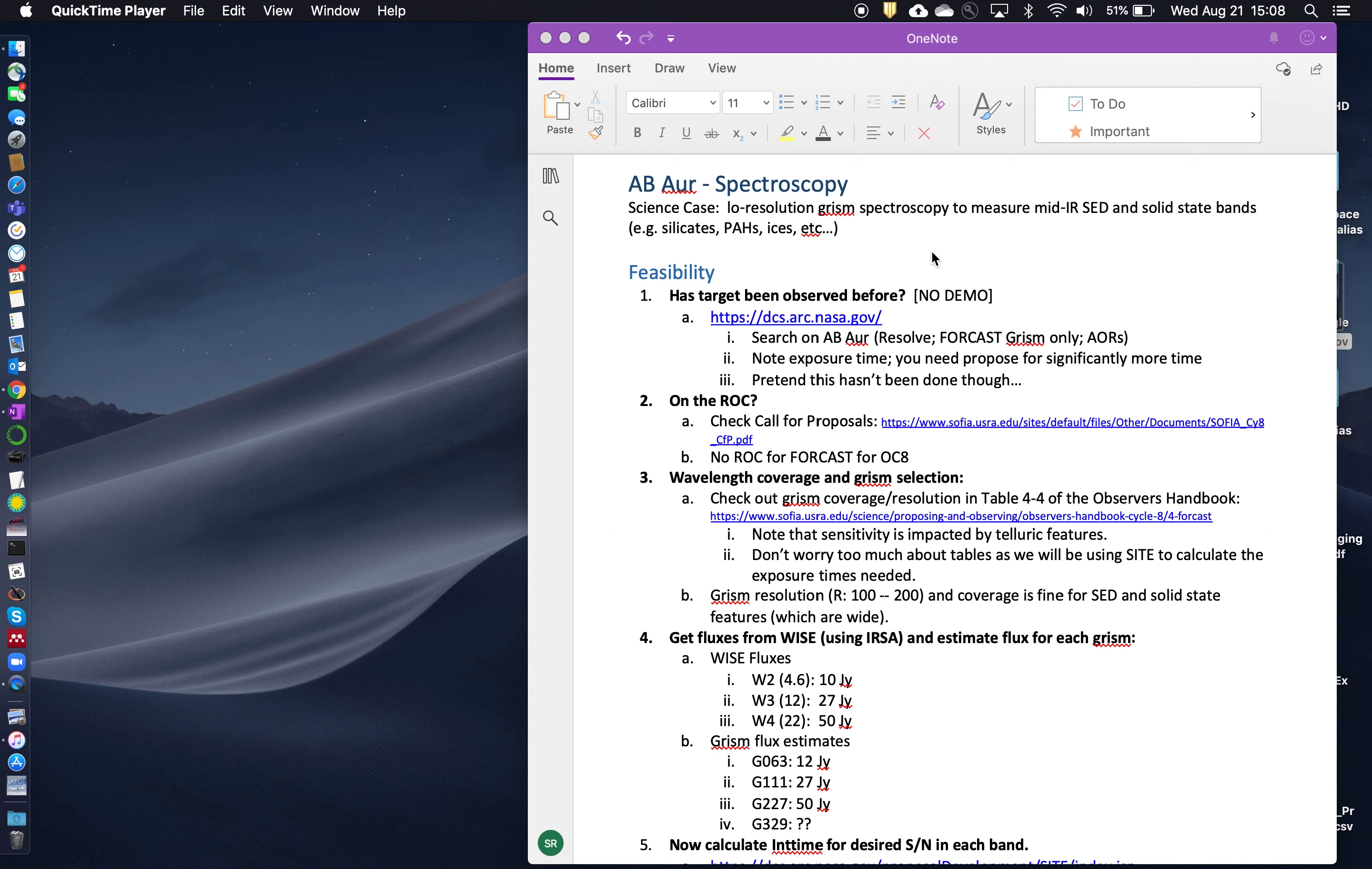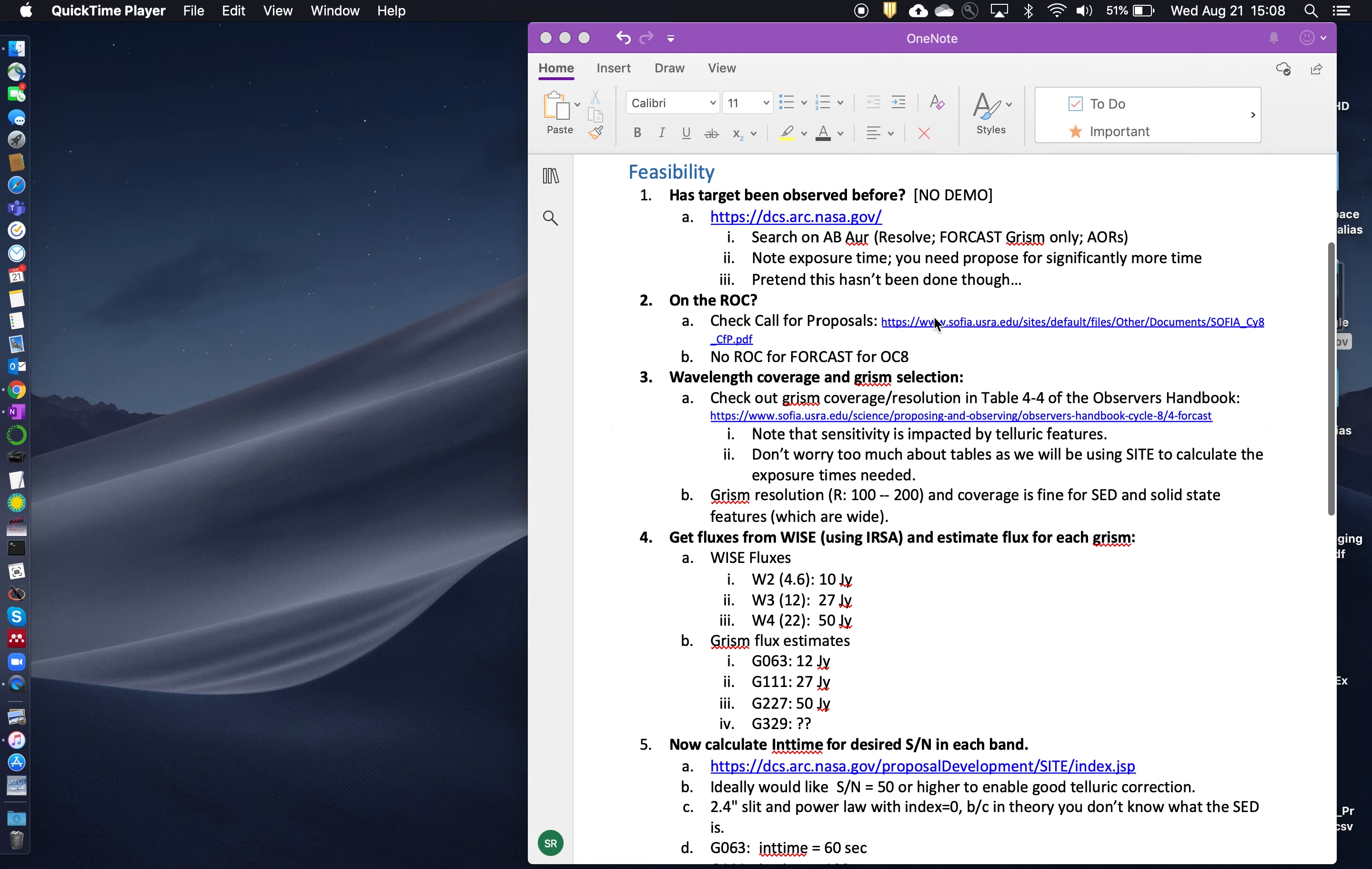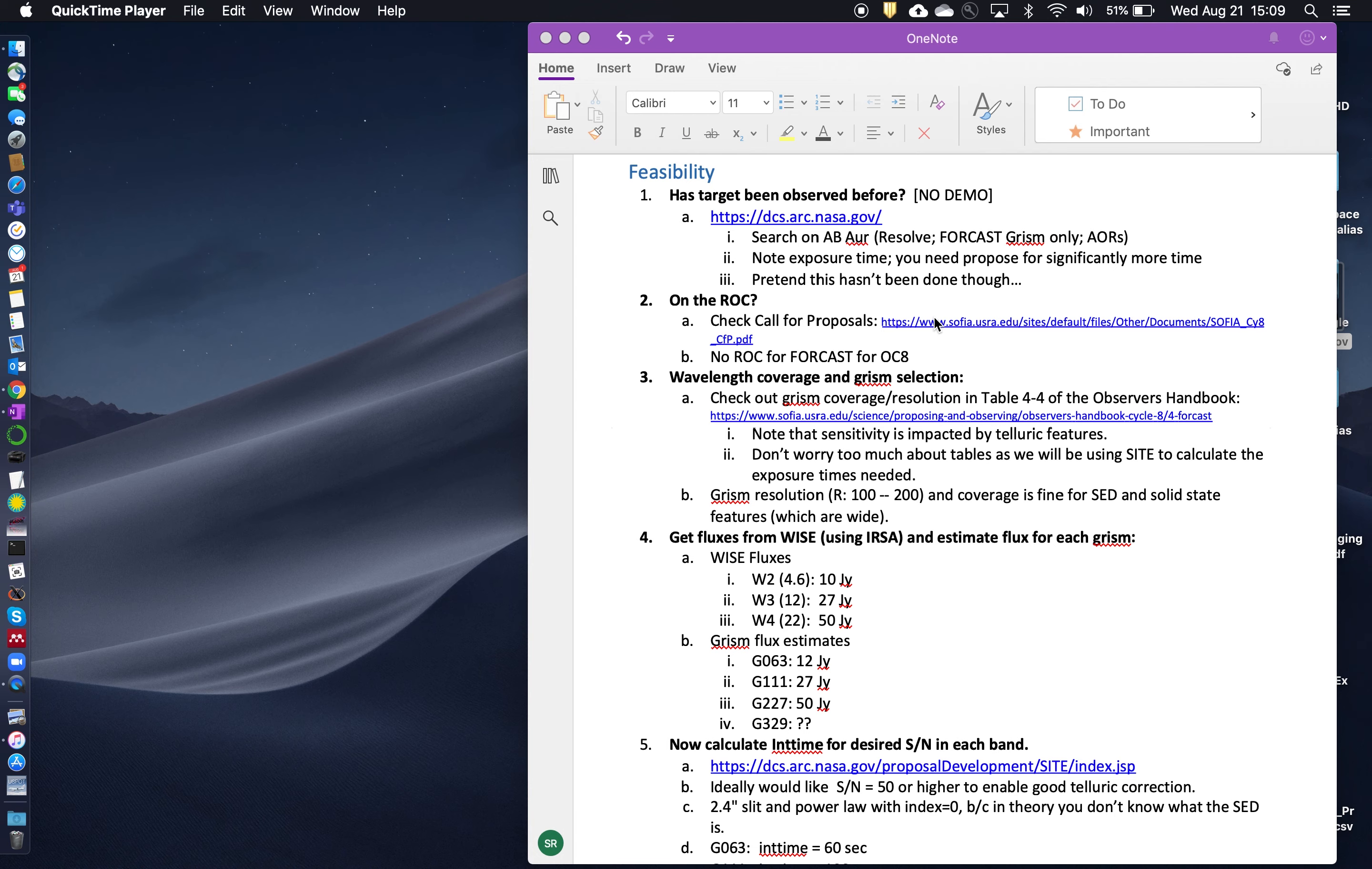Okay, so we'll assume that the target has not been observed before in FORCAST GRISM mode. You would also check the reserved objects catalog in the call for proposals. I already showed that to you in the last example, the FORCAST imaging example. So go back and take a look at that if you want to see what the ROC looks like in the call for proposals. There is no reserved objects catalog for FORCAST for observing cycle eight. So we have no concerns for that either.